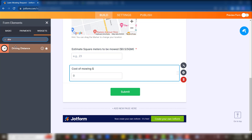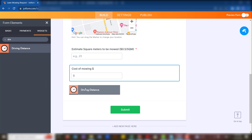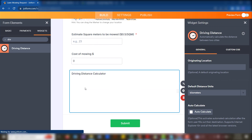We simply drag the driving distance widget down and now we have the driving distance calculator. It's based on geolocation using Google Maps. Make sure that you have your Google Maps API key ready when making the settings for this.